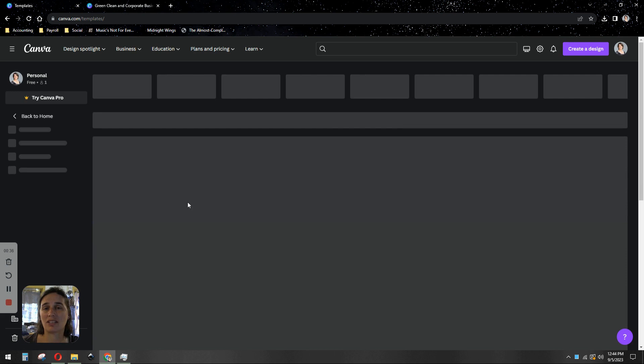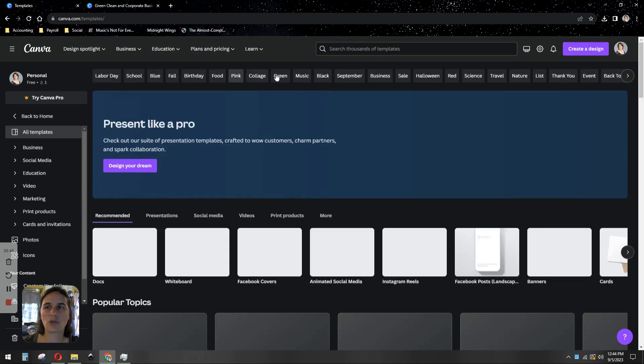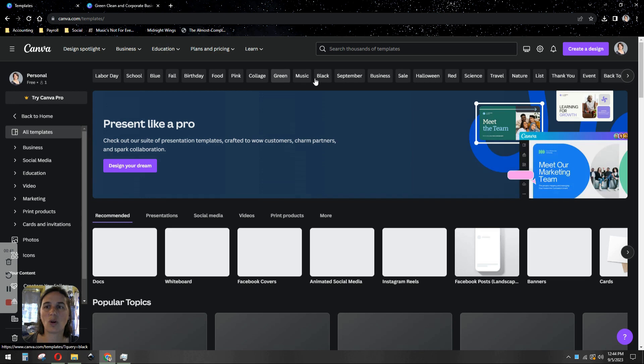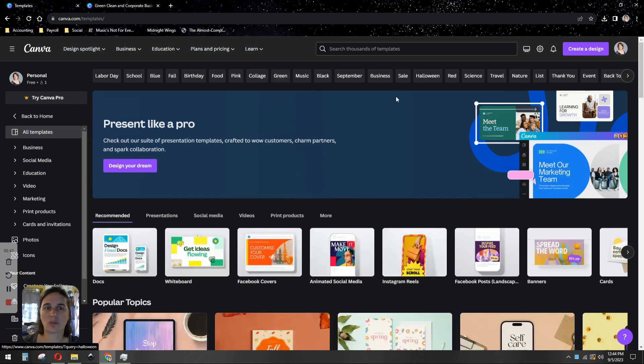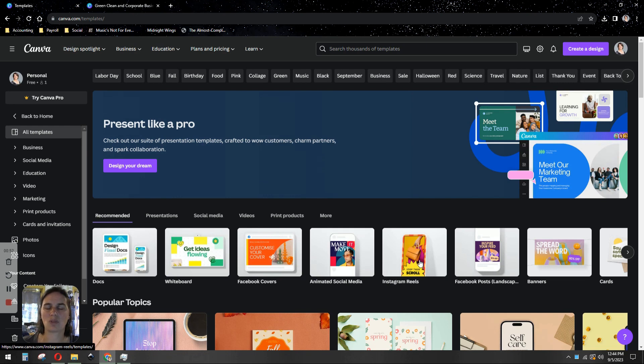So you can select a template based on a holiday coming up that you want to create a post for, or your brand colors, or depending where you want to post it—Facebook, Instagram, whatever. They have preset templates sized exactly for the social media you're trying to use.